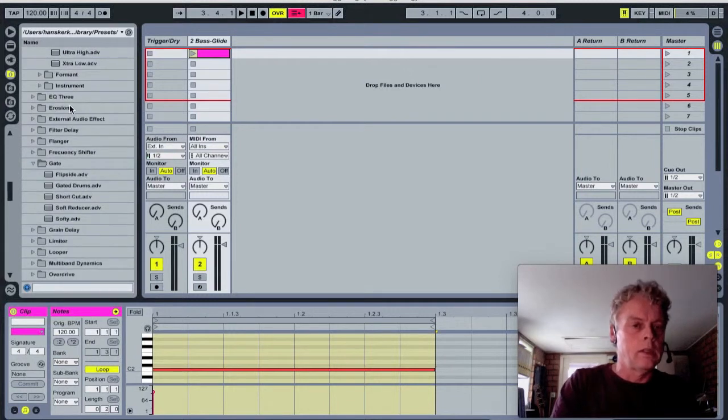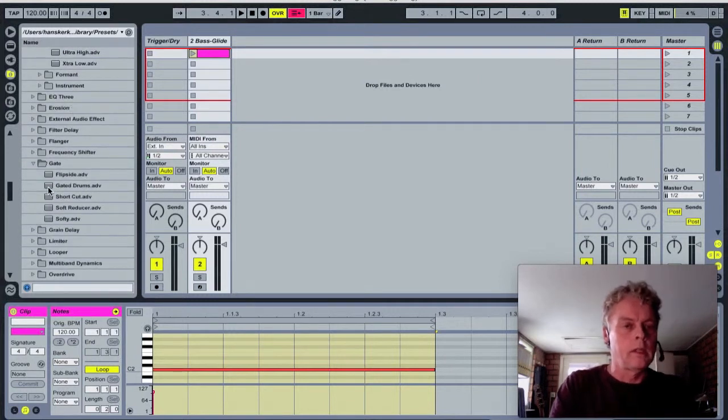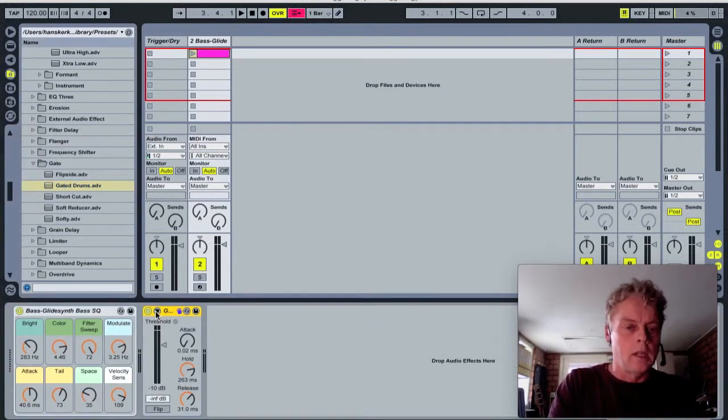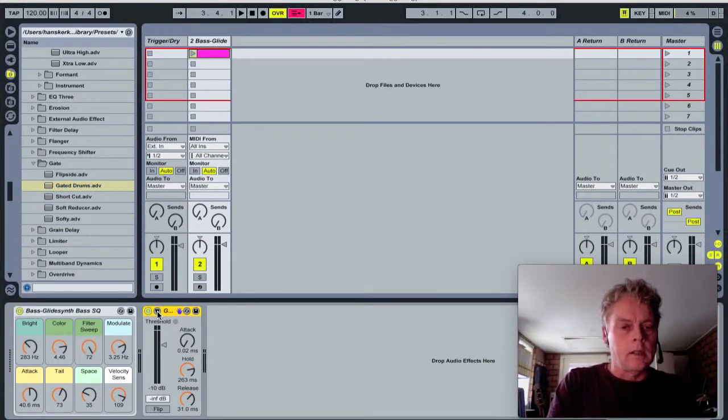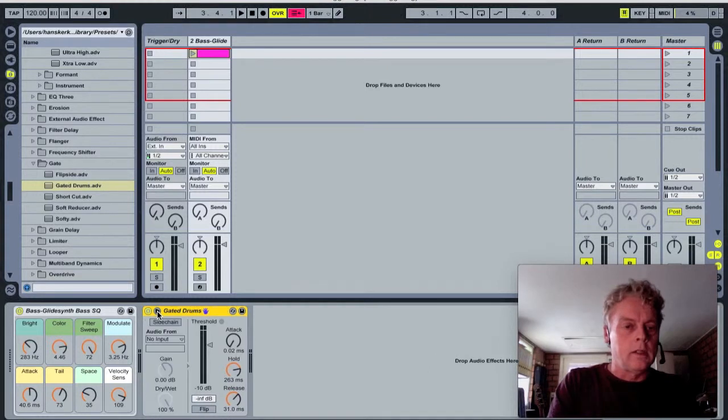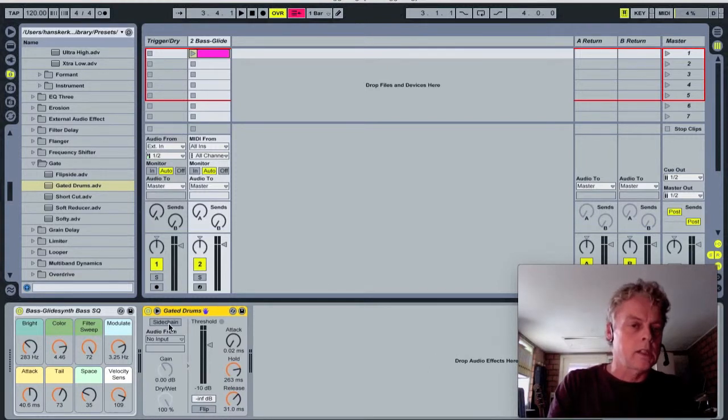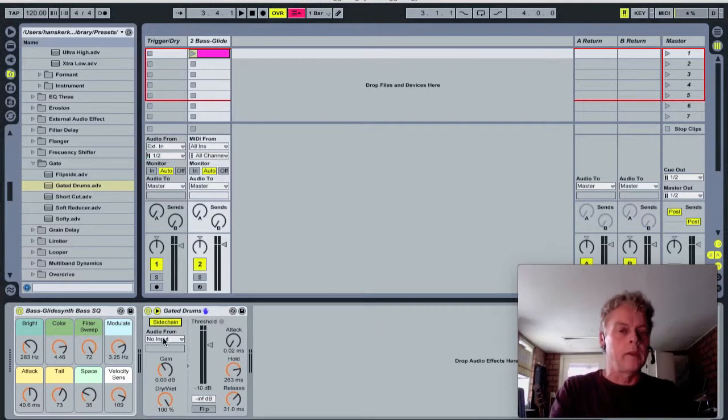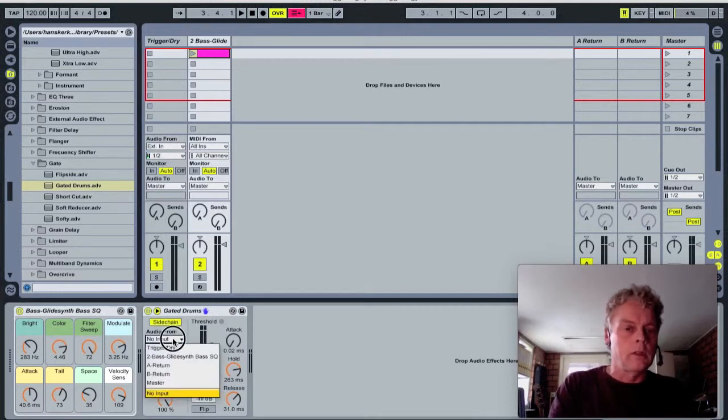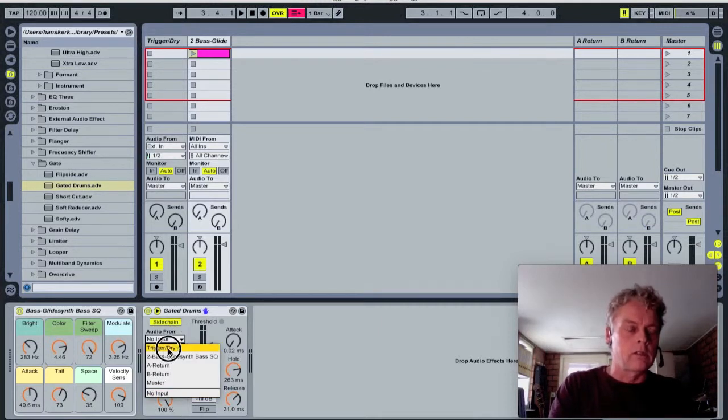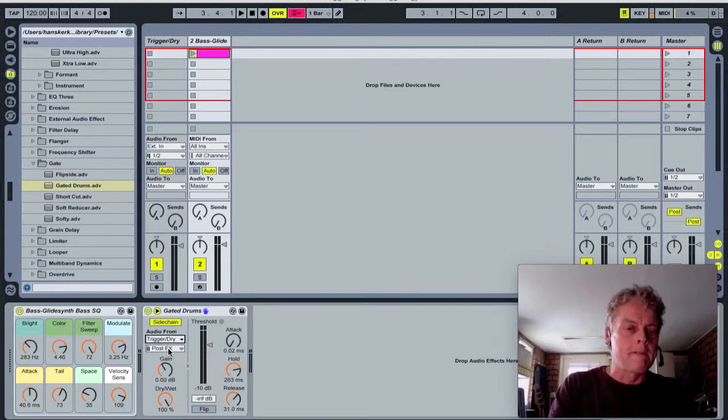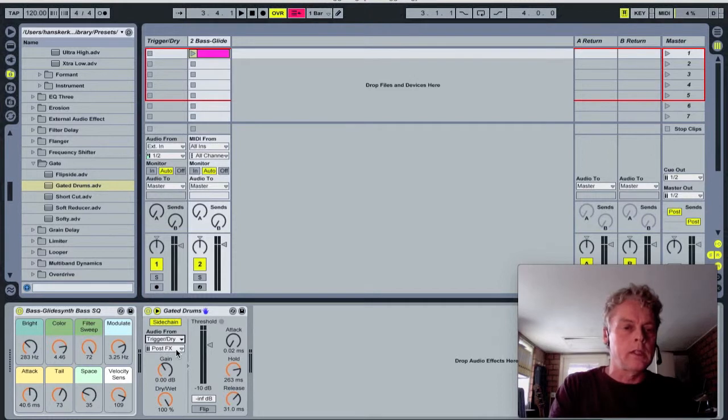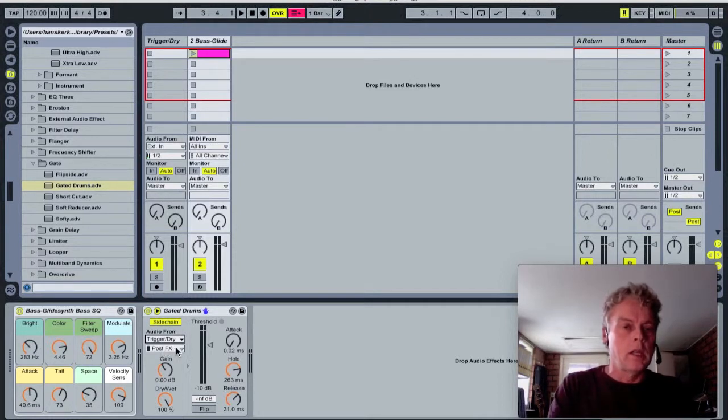...gate. We need a gated drum and we put it over here. Click the trial and click side chain. We need a side chain audio from trigger/dry. That's where the audio comes from, and you can leave this here post FX.